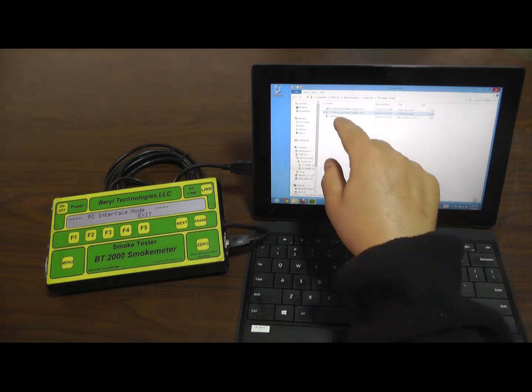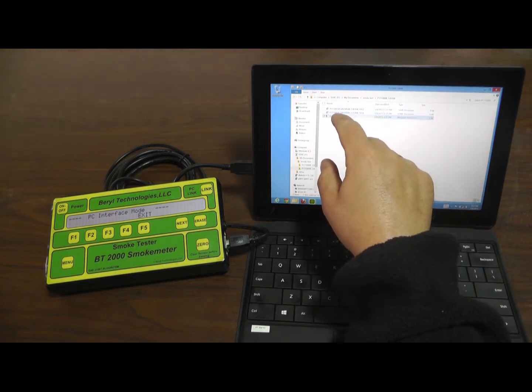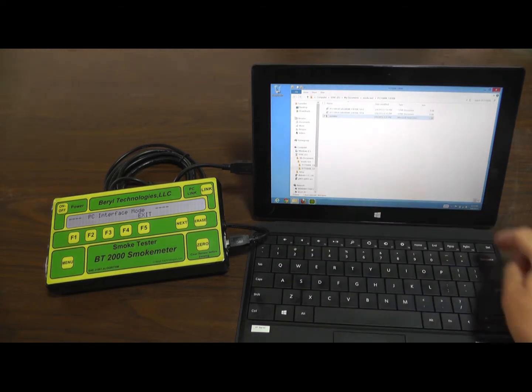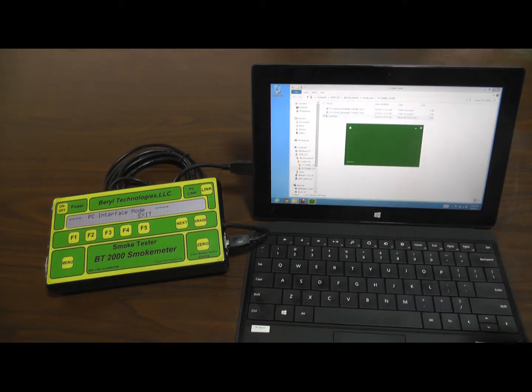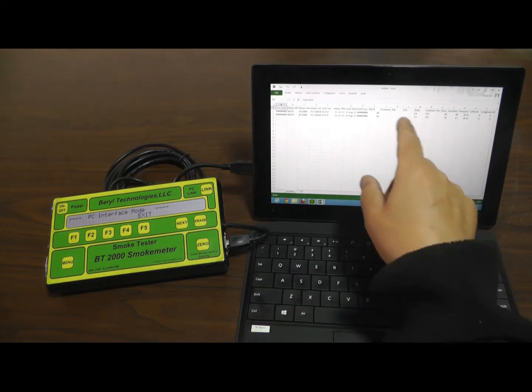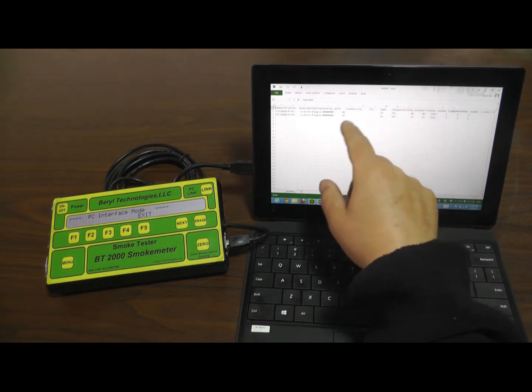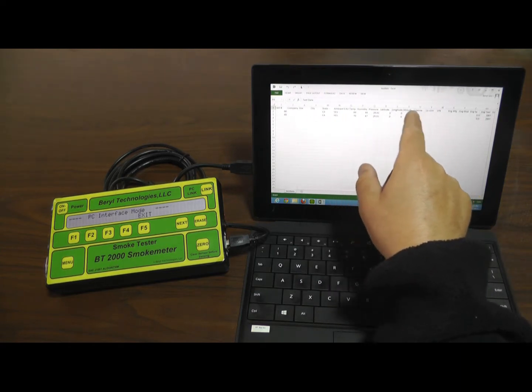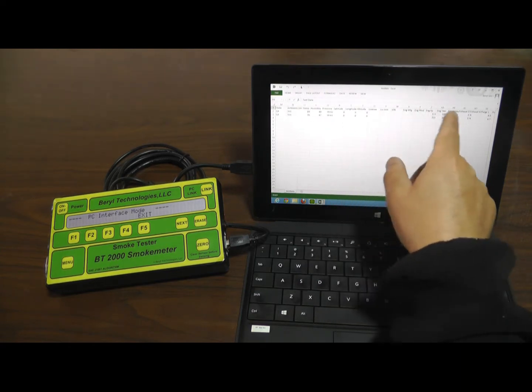An Excel file is created for all the downloaded tests. To open the Excel file, just press or click the file called test data.